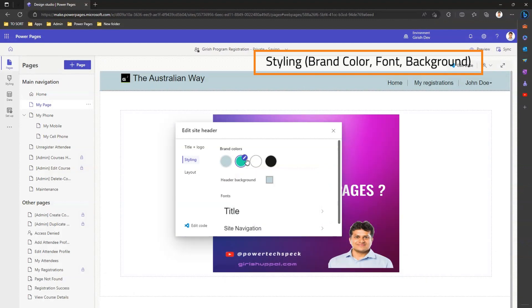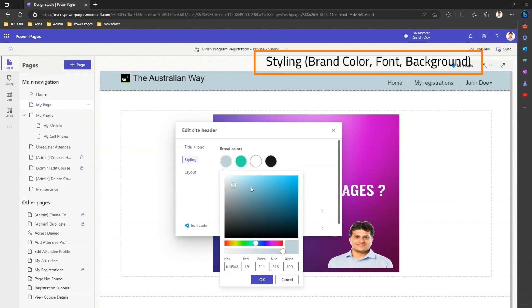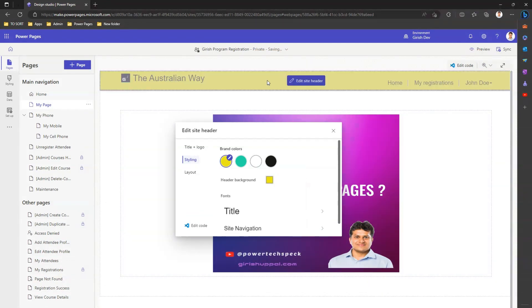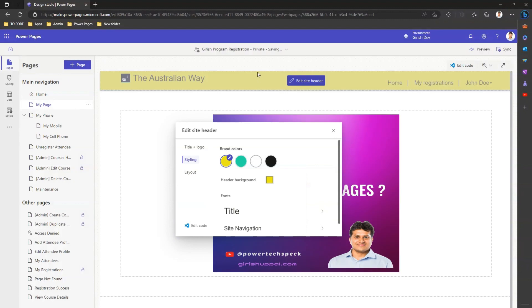There are four palettes of color. If I select the first one and make it yellow, it will get automatically updated because this first color is part of the site header.